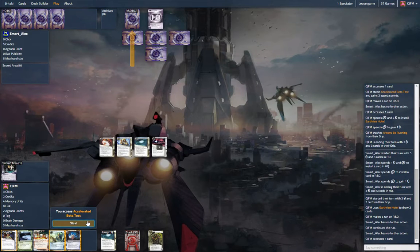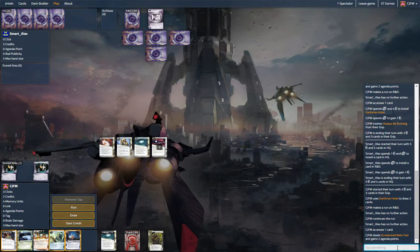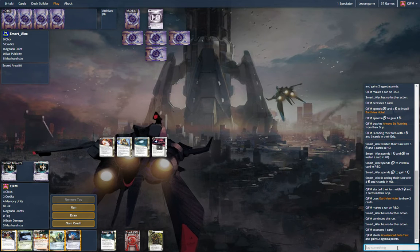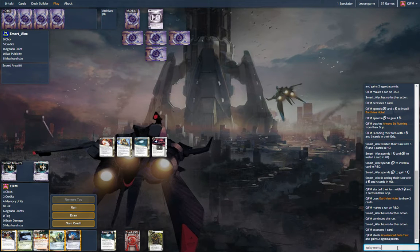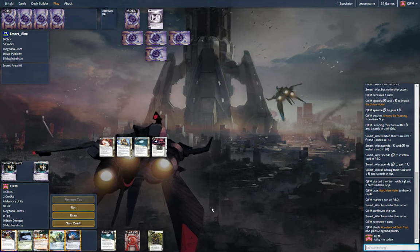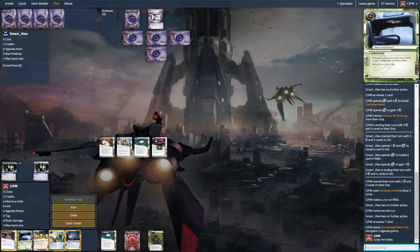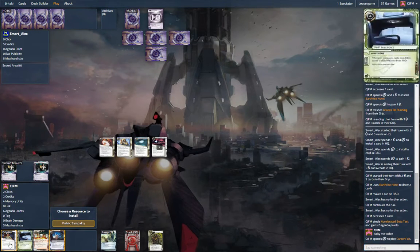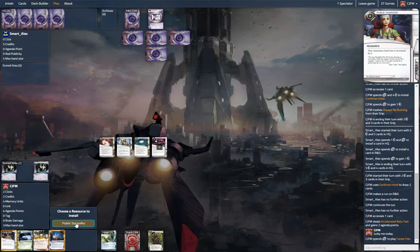Oh my god. Candy. Wow. Lucky. Let's play this guy. Public Sympathy.